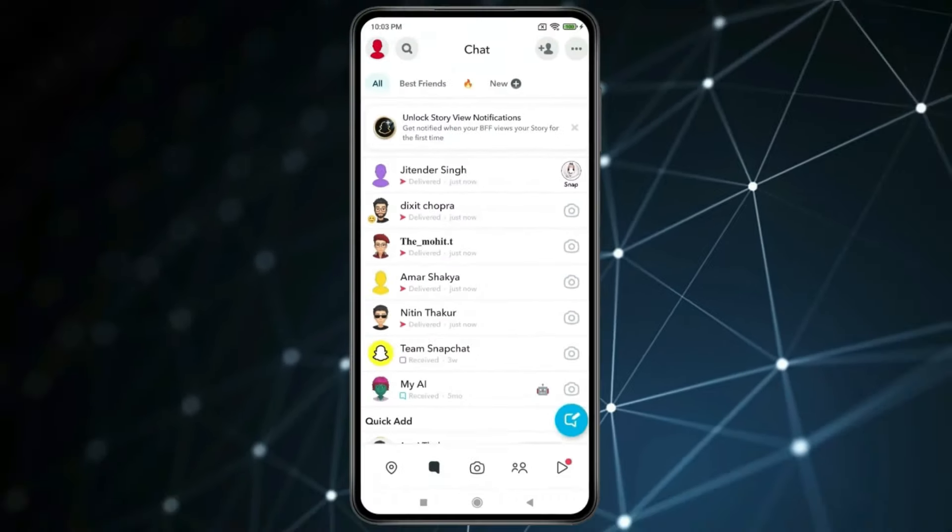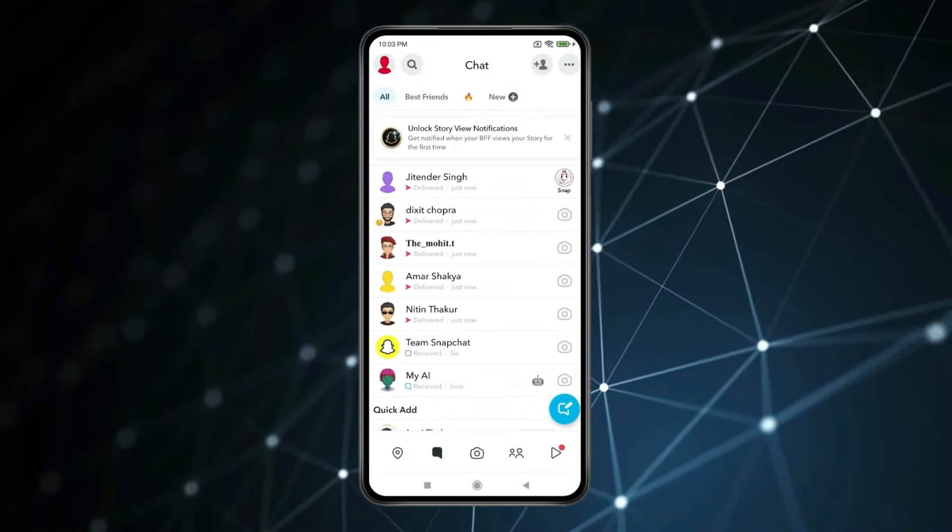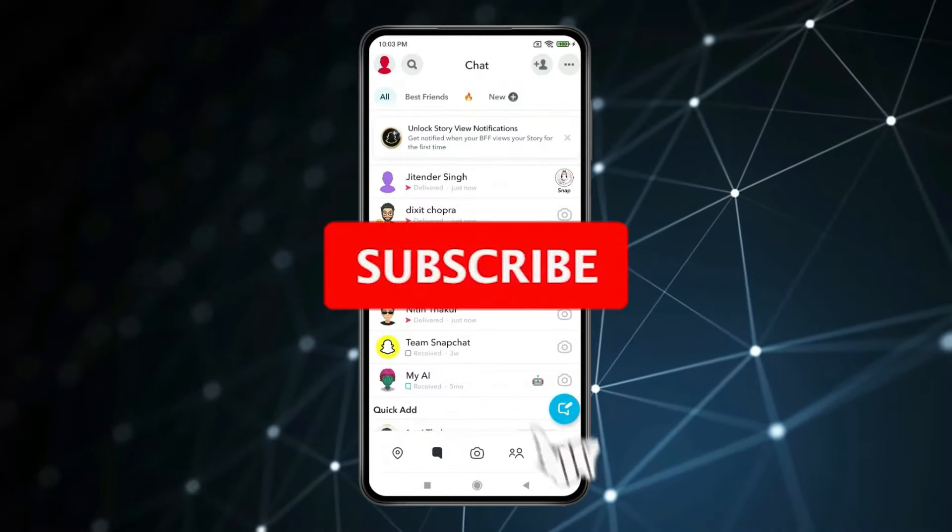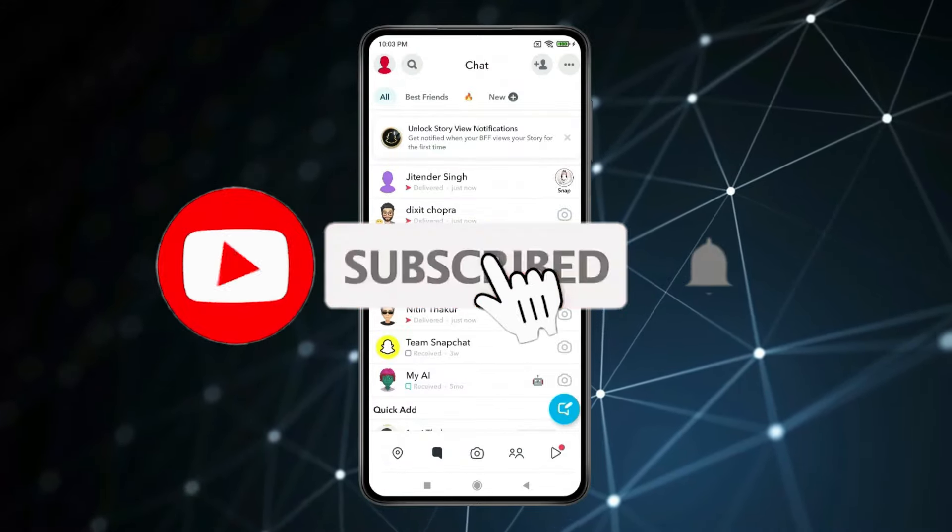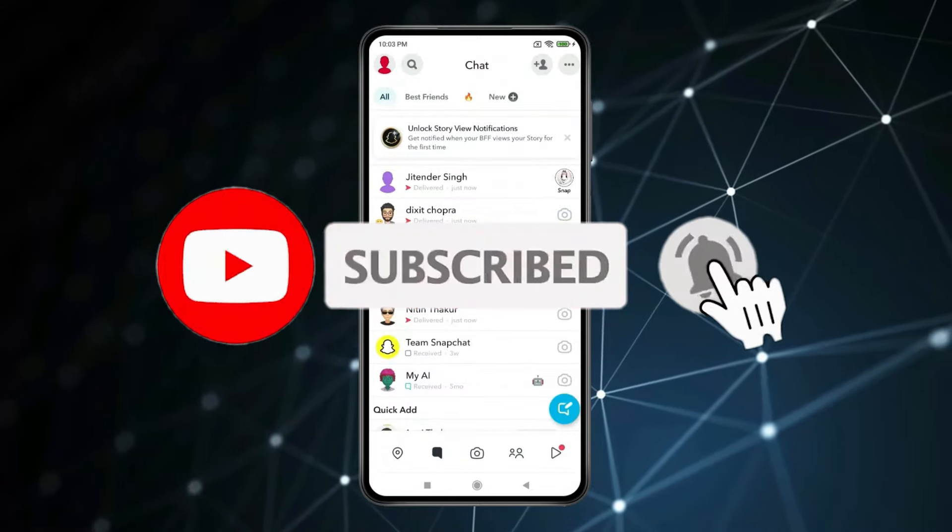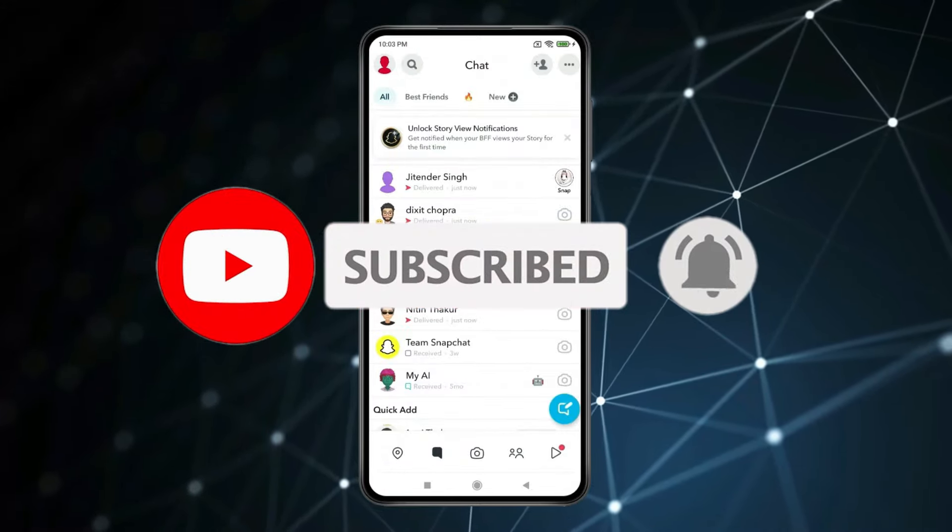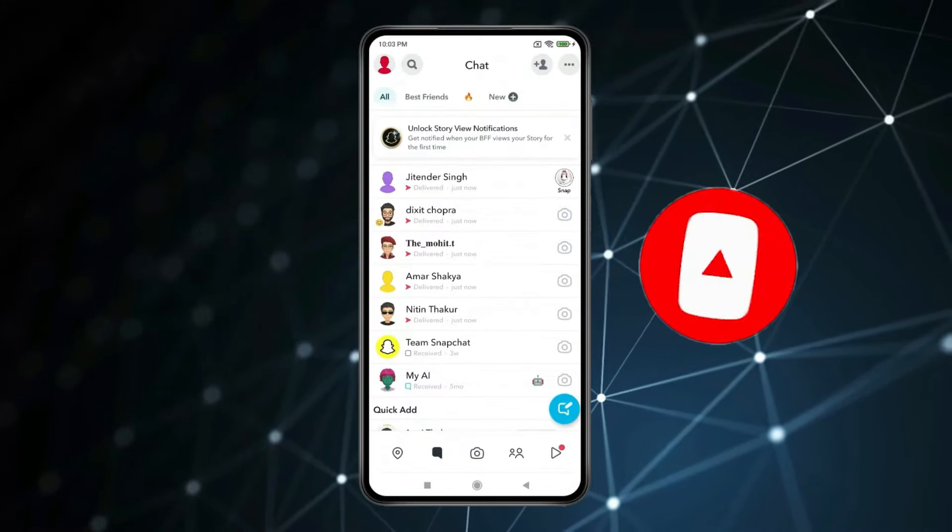So this is how you can send snap to everyone at once. Thank you for watching this video. Please like this video and subscribe to my channel for more interesting videos like this.